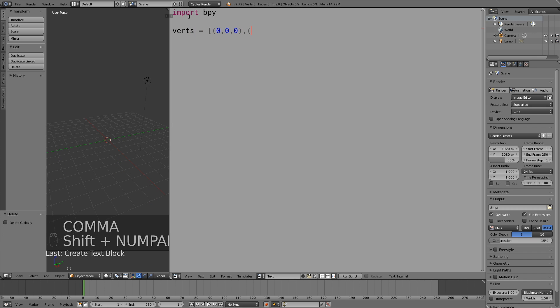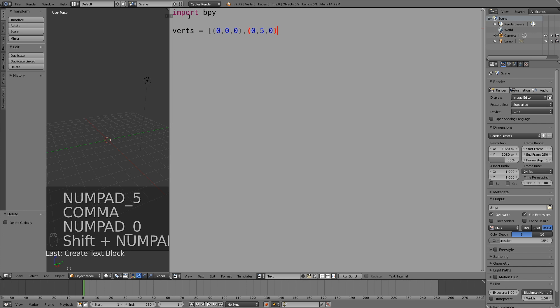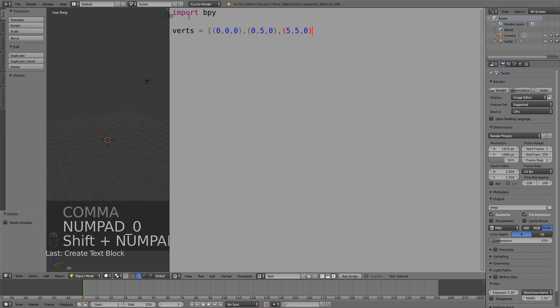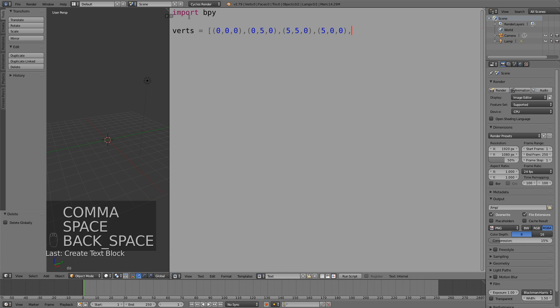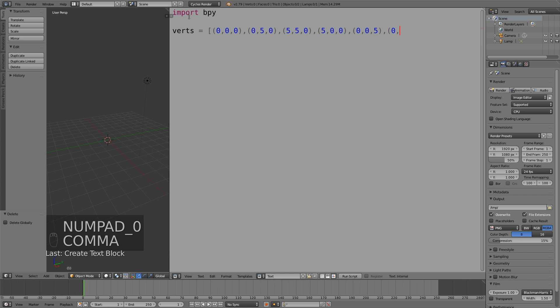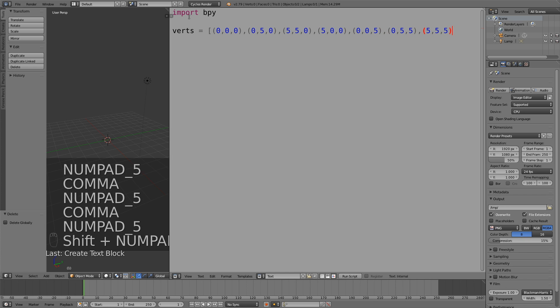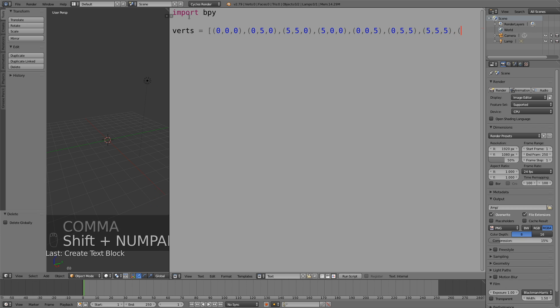We'll start off with the coordinates for the vertices and set up eight vertices to create one cube. So let's just finish it off, then end it.